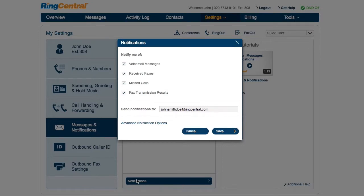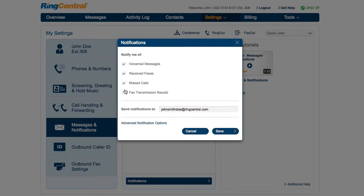If you are like me, you may want to be notified less often. I'd like to know when I get a voicemail or inbound fax only, so I would turn the notifications off for missed calls and fax transmission results.